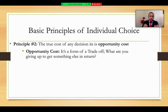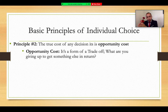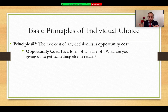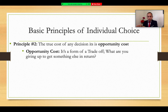An opportunity cost could be a production trade-off, a decision trade-off, or anything a person gives up when making an economic decision. They're present all the time. Next time you go out with friends, think about what you're giving up — time with family, working, reading, or something else you could have done.